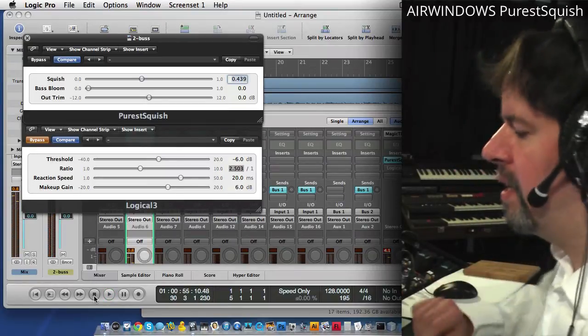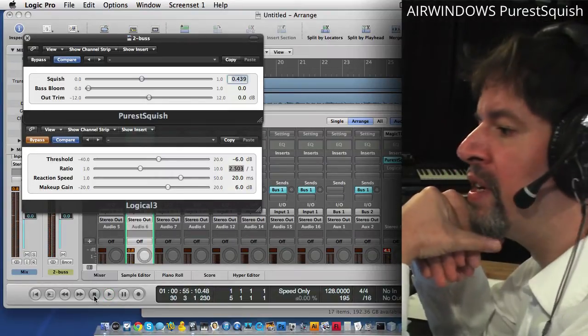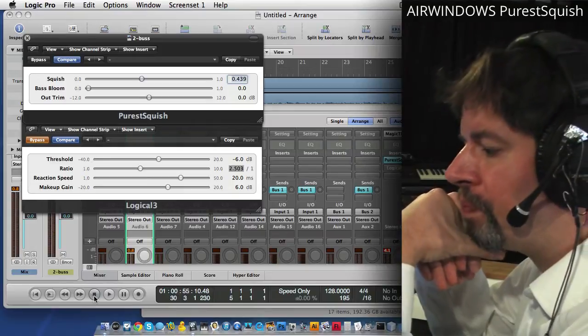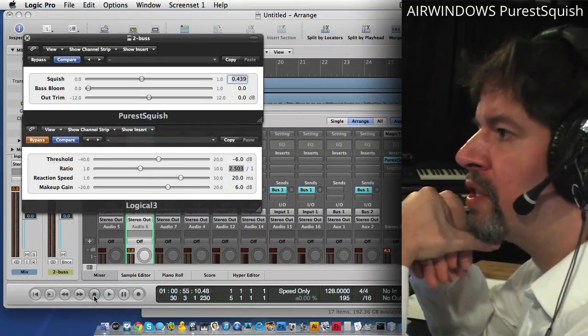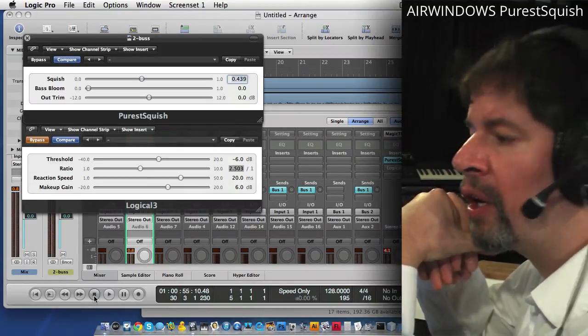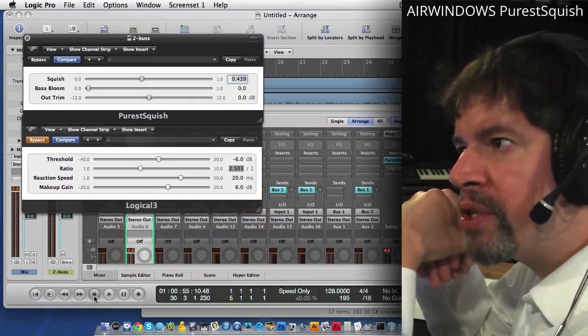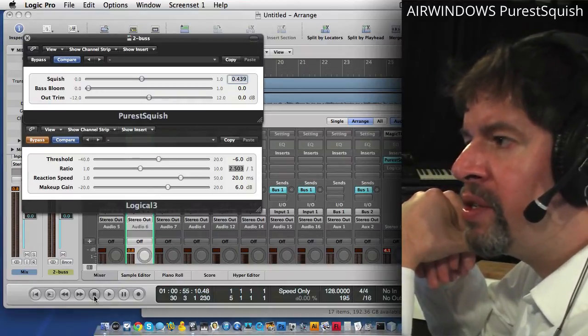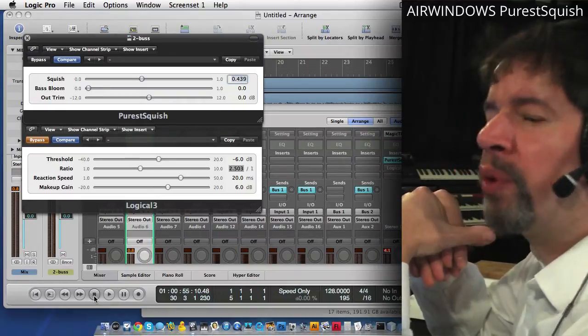Now the thing to understand about this is Logical 3 does a pretty good job of emulating hardware. Purest Squish is a conceptual idea.